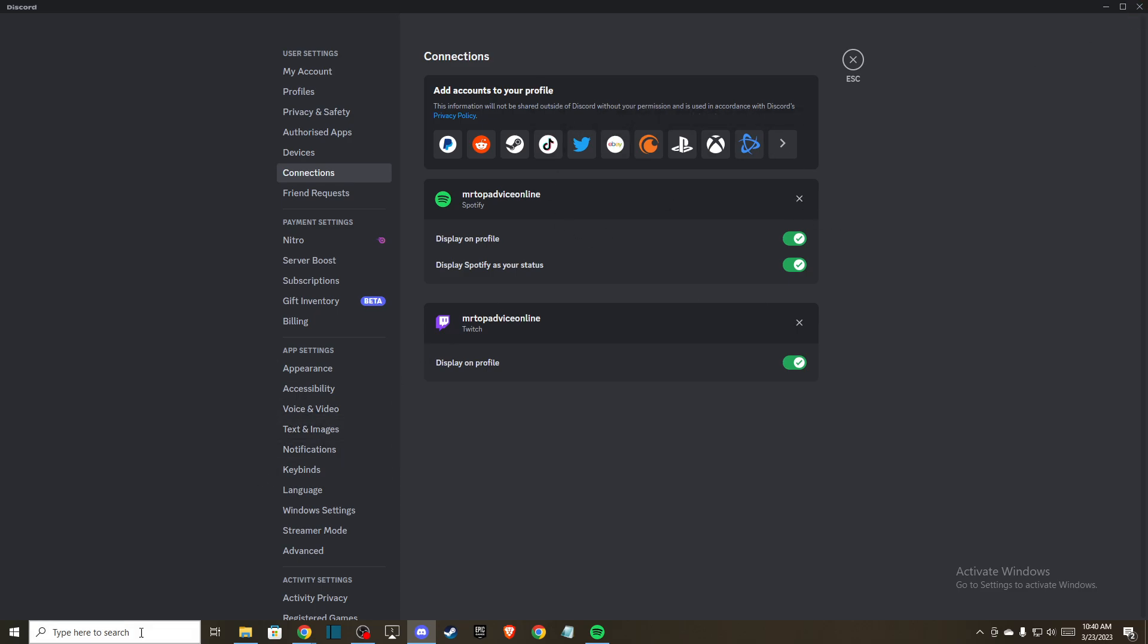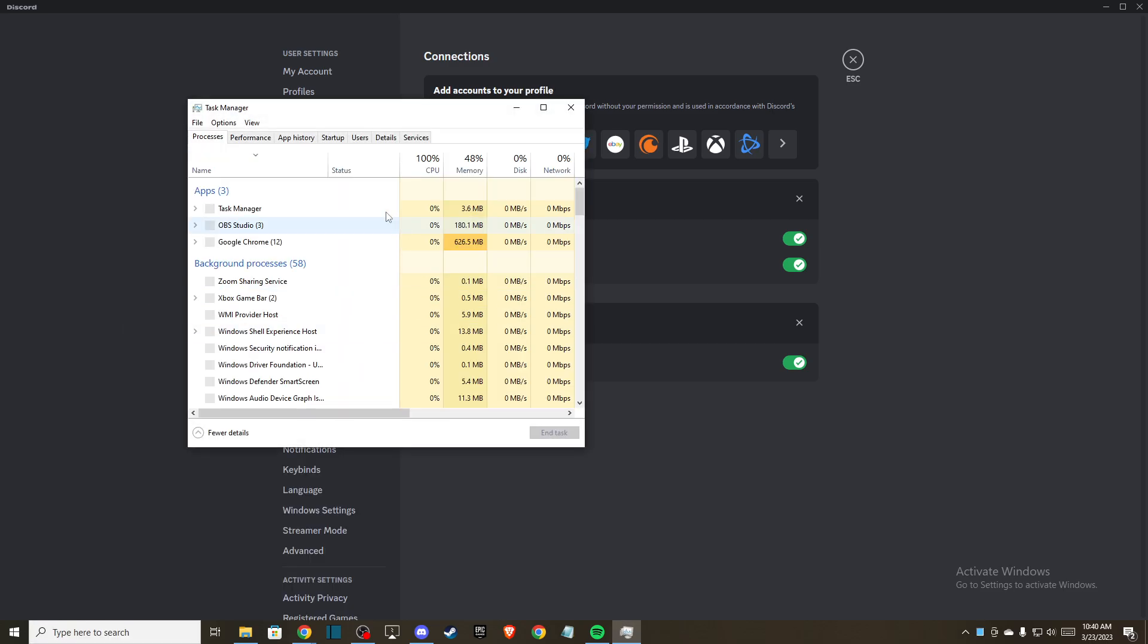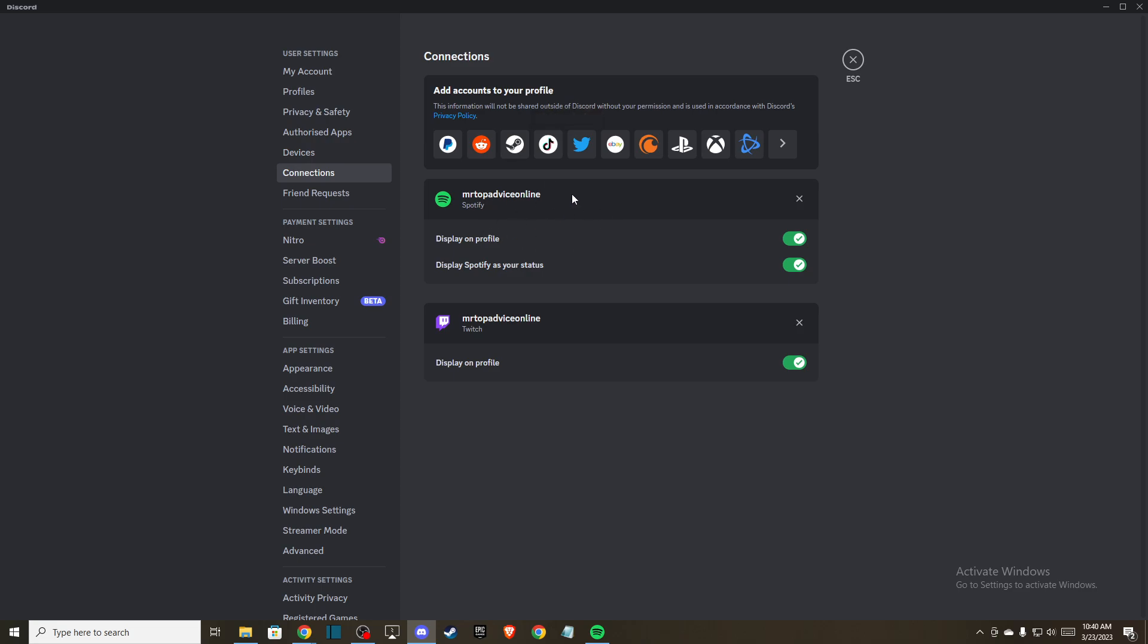Disconnect your Spotify account and then restart Discord, completely close it, go to task manager and close all the tasks here related to Discord.